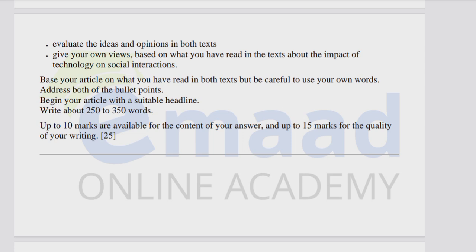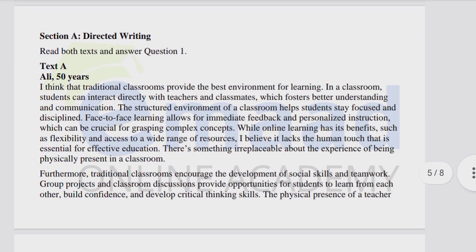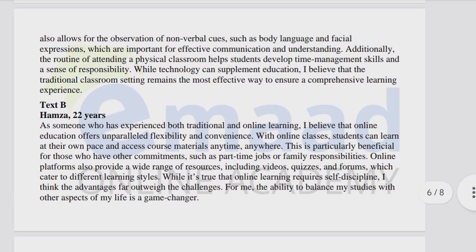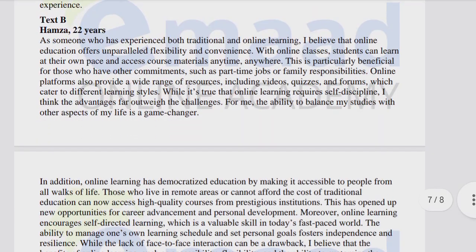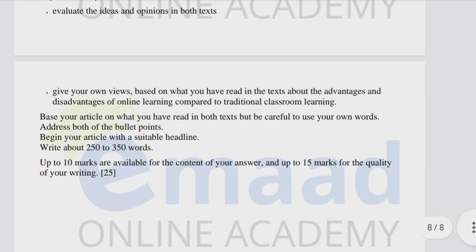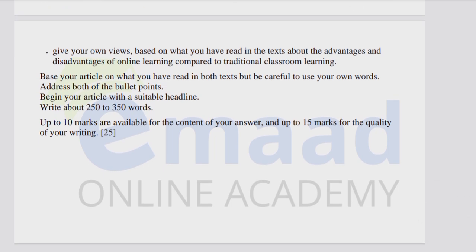Begin your article with a suitable headline and write 250 to 350 words. Here is a second exercise question for practice. Pause the video and take screenshots of Text A and Text B. Read both texts completely, then write a magazine article for young people about the advantages and disadvantages of online learning compared to traditional classroom learning. Evaluate the ideas and opinions in both texts and give your own views on this topic.